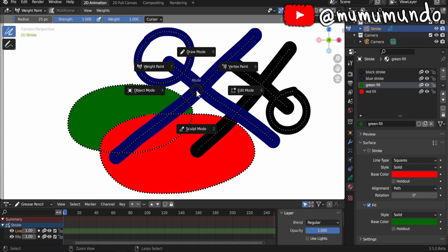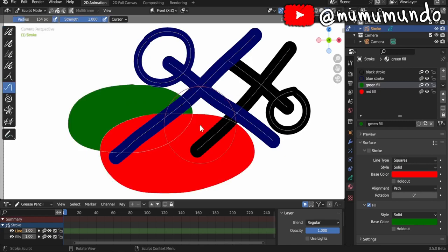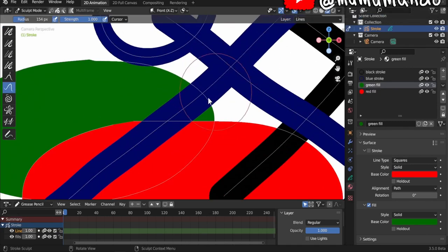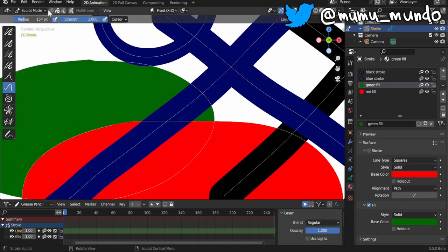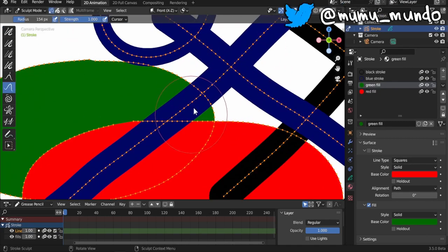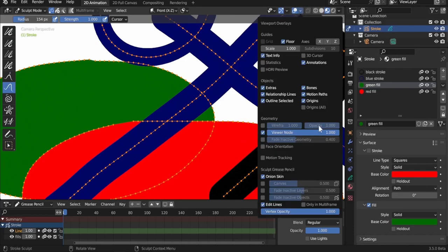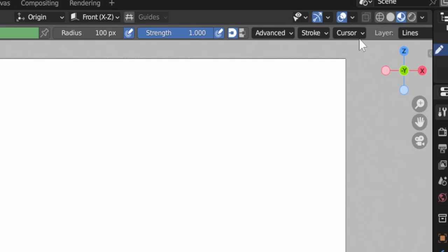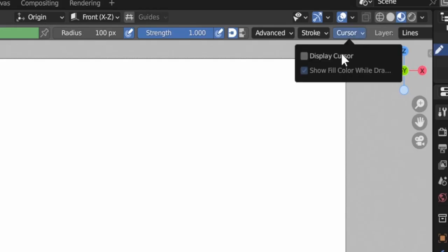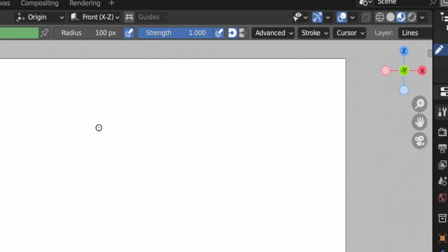Before it was accessible only from edit mode, now you can tweak it from sculpt mode too, but not yet from weight paint mode. 2. When display cursor is enabled in draw mode, now you can see a circle that reflects the brush size.